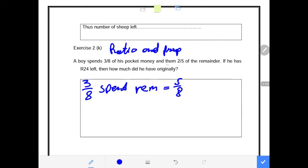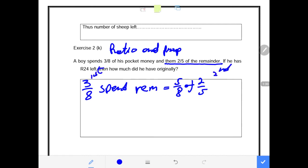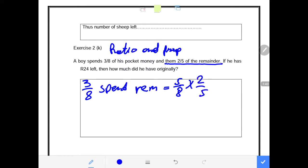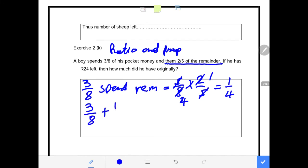It further says he then spends 2 over 5 of the remainder. So now out of this remainder of 5 over 8, he spent 2 over 5 of his remainder. We need to know how much did he spend. This was his first expenditure and this is his second expenditure. We know that his remainder is 5 over 8 and he spent 2 over 5 out of that. So 5 goes to 5 once, 2 goes to 8 four times, 2 goes to 2 once — that means we have 1 over 4. So this boy spent 3 over 8 the first time and 1 over 4 the second time.